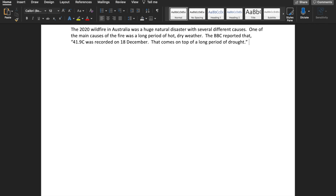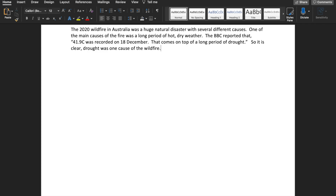You can see that is a quote we've taken from the BBC, which supports your topic sentence. And I'm going to write one more sentence just to finish the idea: 'It is clear drought was one cause of the wildfire.' So now we've got a topic sentence and three supporting sentences, including a quote from the BBC.